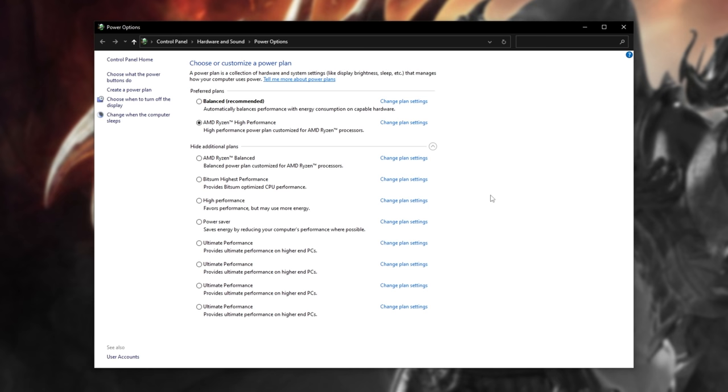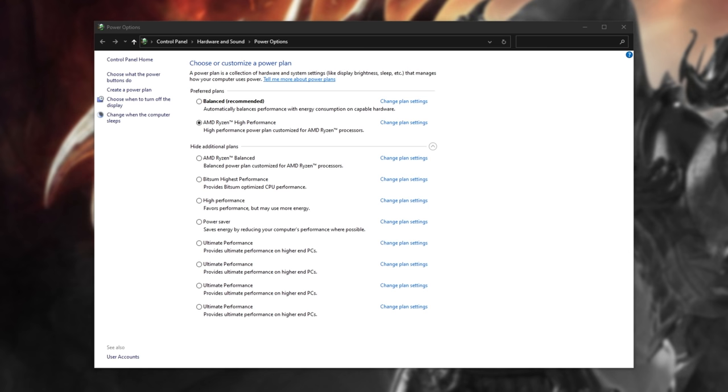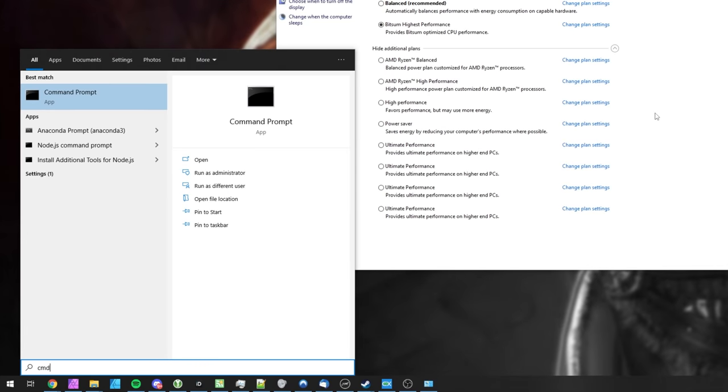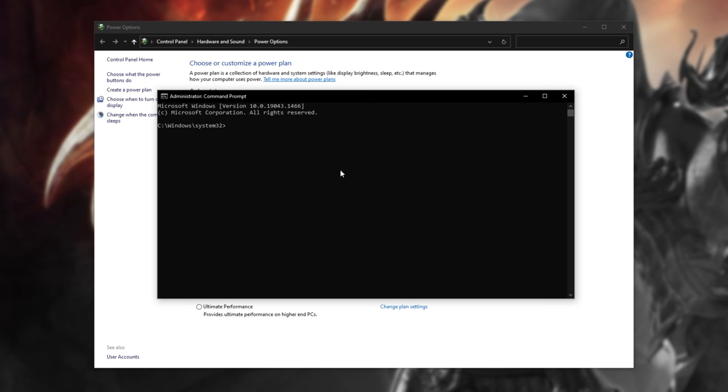Now of course, if you'd like to go a step further, there is a hidden Ultimate Performance Power Plan included in all Windows installs. All you have to do is activate it. In the description down below, you'll find a command you can copy and paste. Hit Start, type CMD, and run Command Prompt as Administrator. Inside of here, we'll be pasting the command in and hitting Enter.